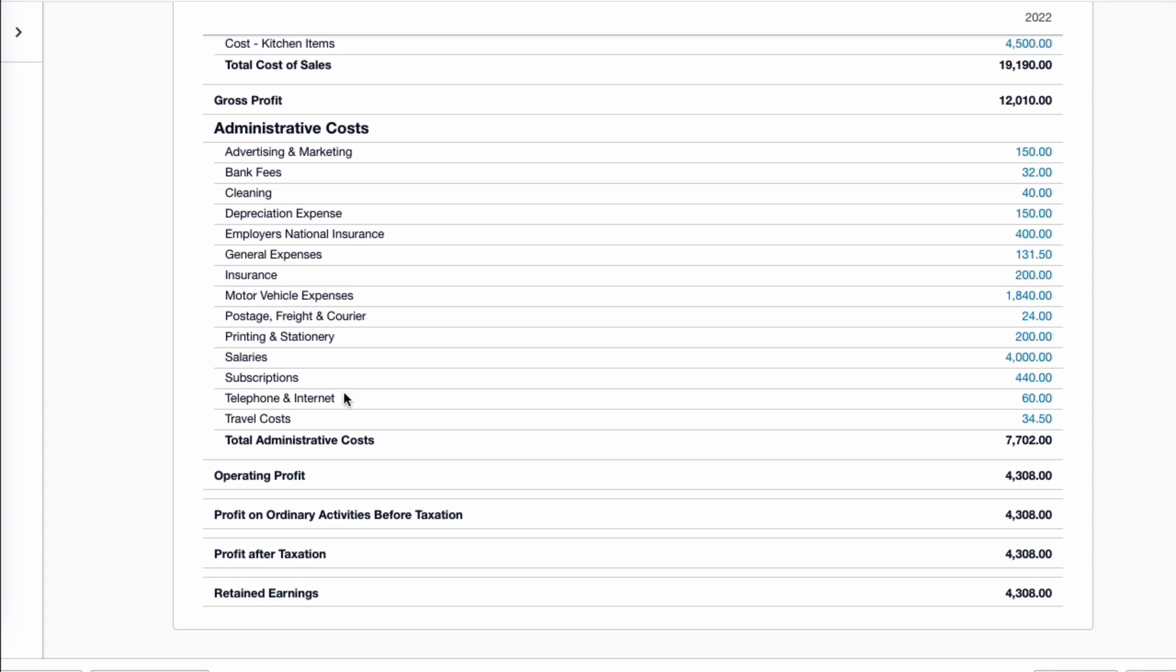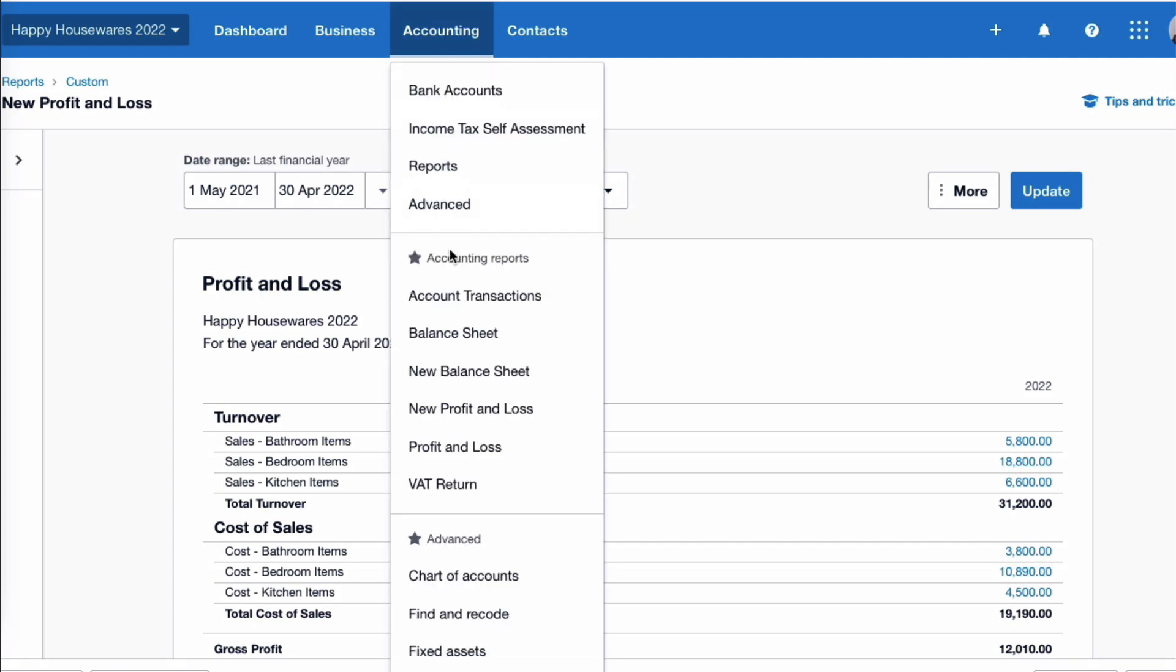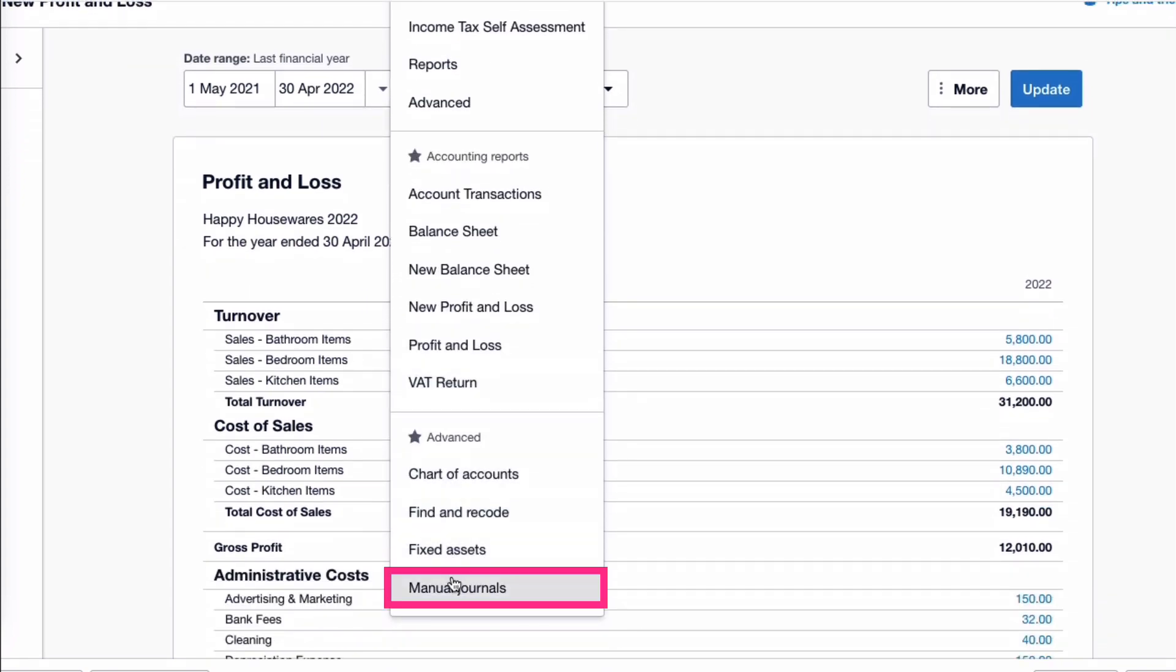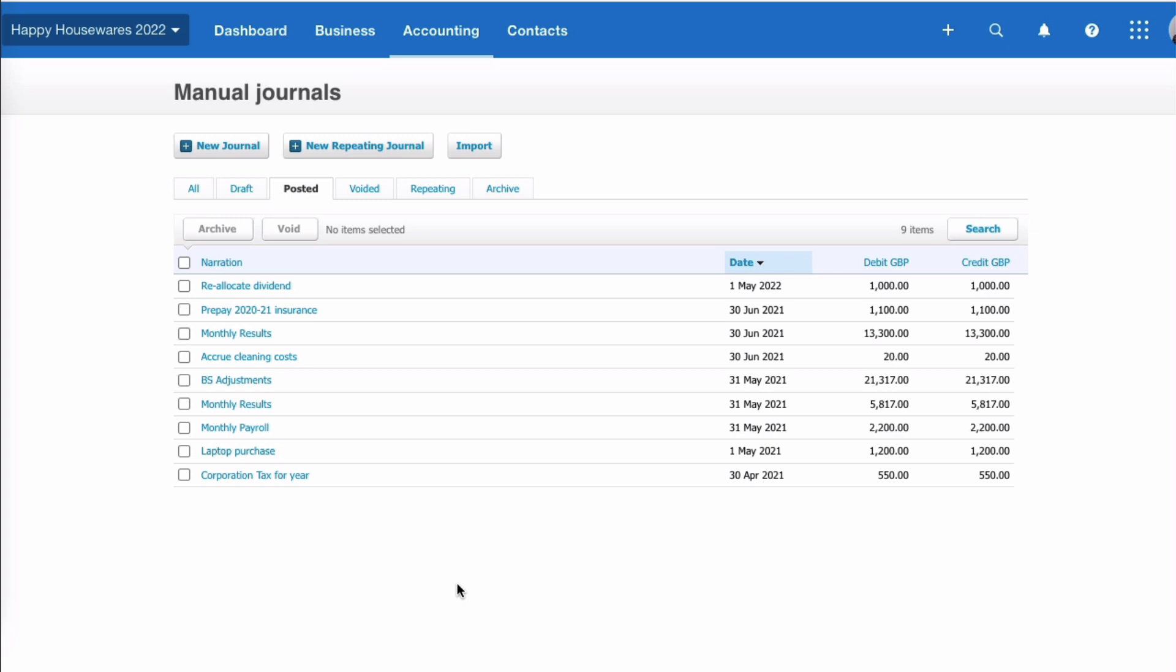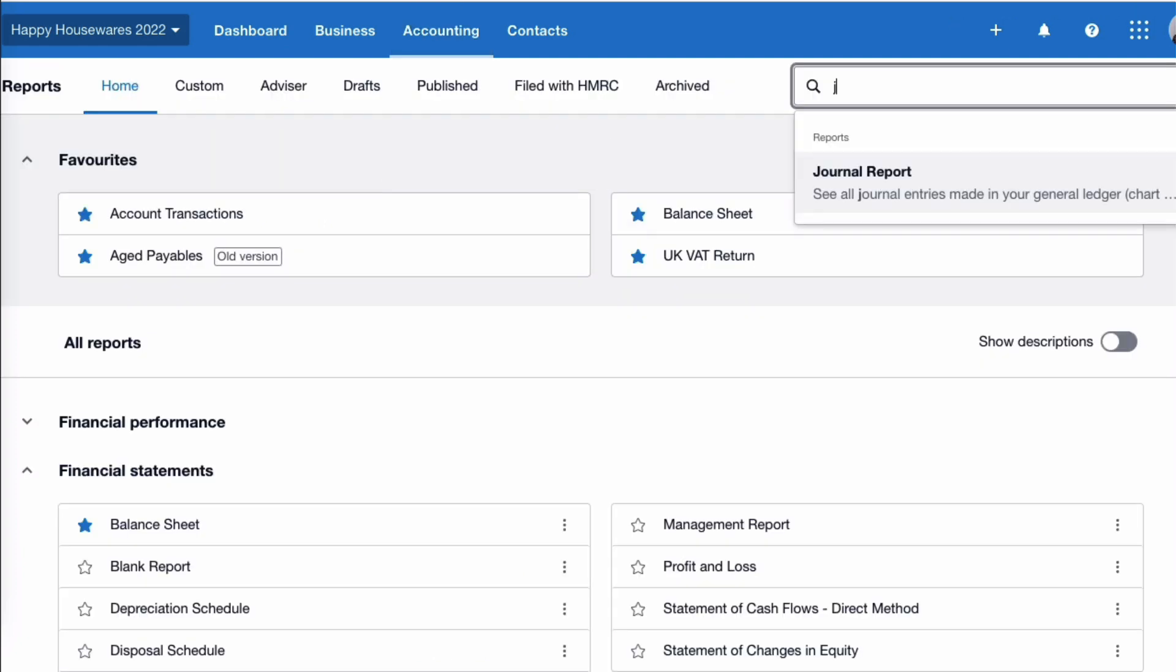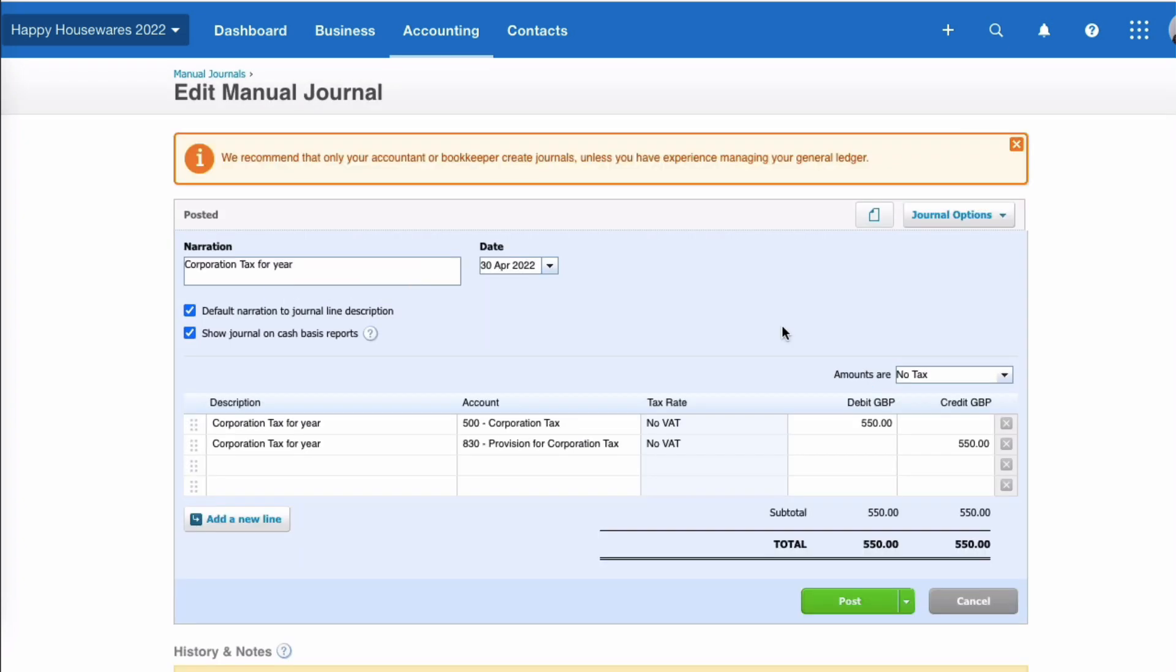So we've worked out what our corporation tax is for the year, and that's going to be entered into Xero as a manual journal. So we're going to go to accounting and we're going to go to manual journals. Hopefully you've got access to manual journals. If you haven't, you go to accounting, you go to reports, search for the journal report, pick it up, and in that report you have an option to add a new journal. And here's my journal for the year, and I'm going to talk you through it.